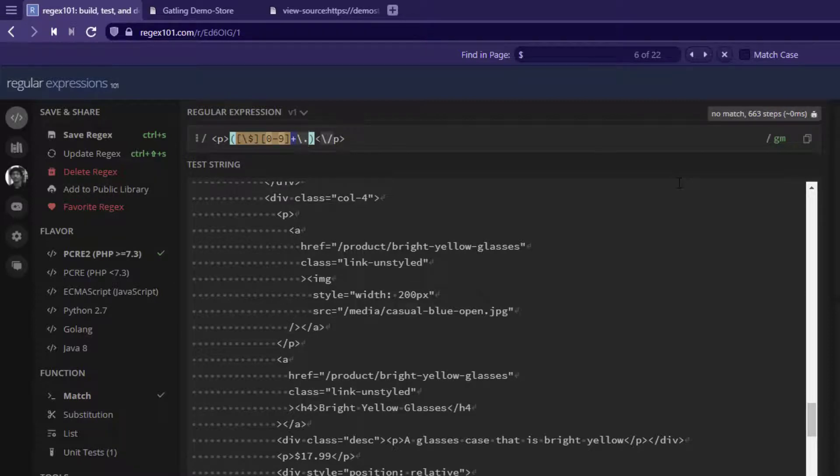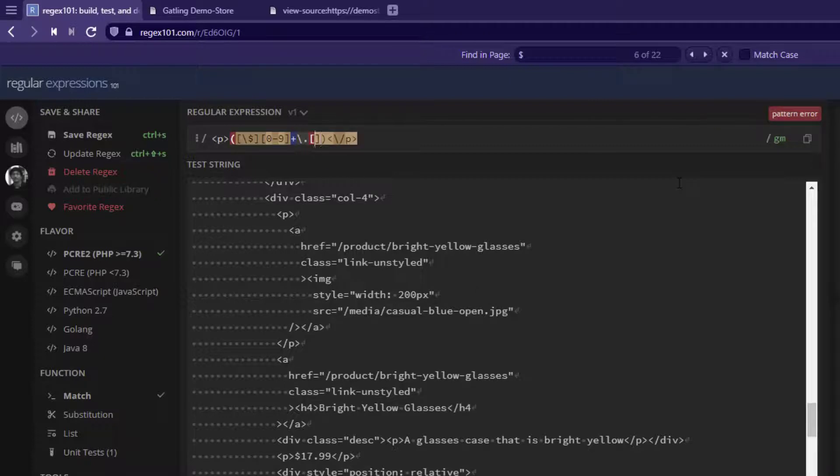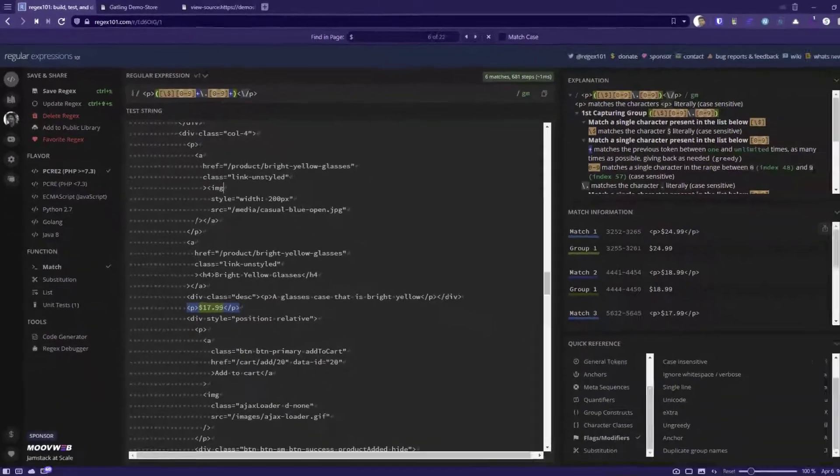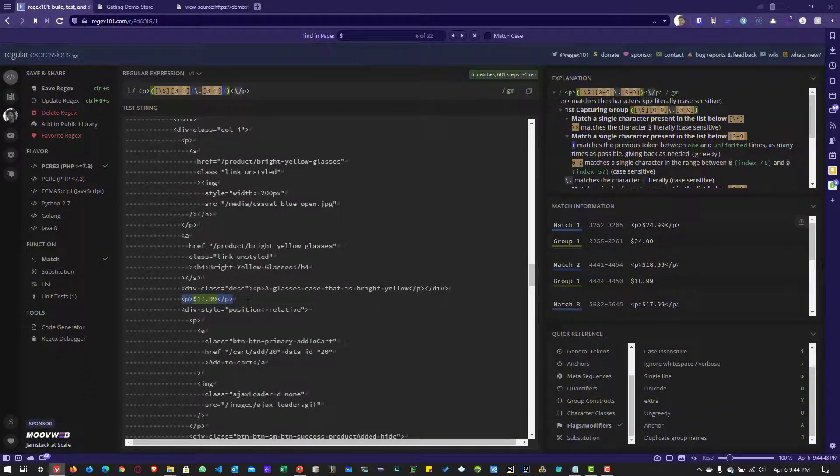Similarly, we'll repeat the steps to match the other digits. Within the character set, I'll write 0 to 9, and to match multiple digits, we'll use plus. Once you start typing this syntax, you can see it has identified the prices.